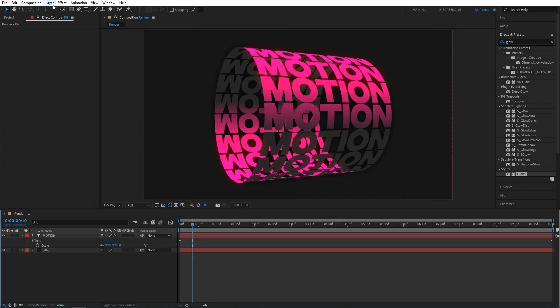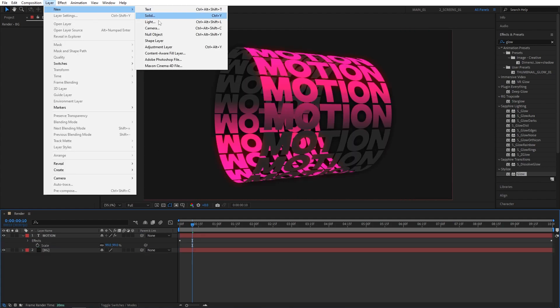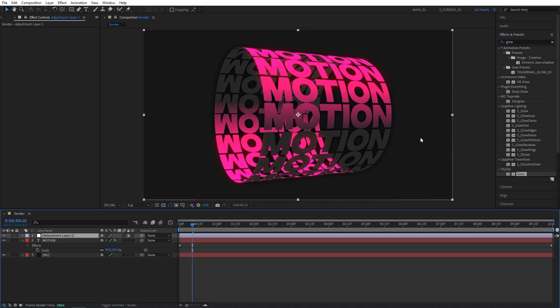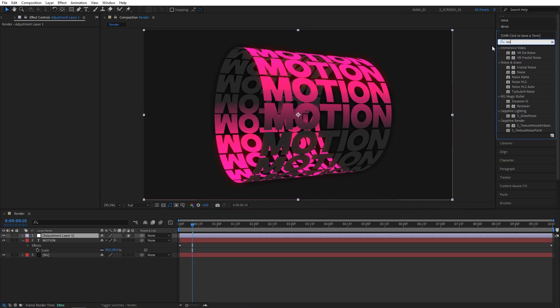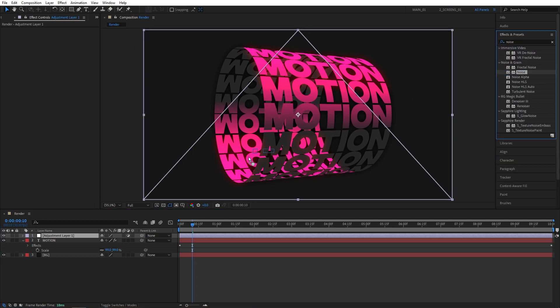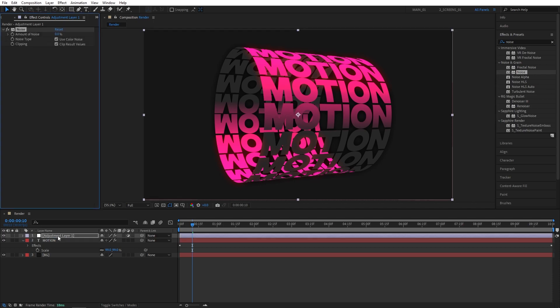Then go to Layer, New Adjustment Layer. In Effects and Presets, search for Noise — regular Noise — and add it to the adjustment layer. Set Noise Amount to 6% and check Use Color Noise just to avoid color banding.